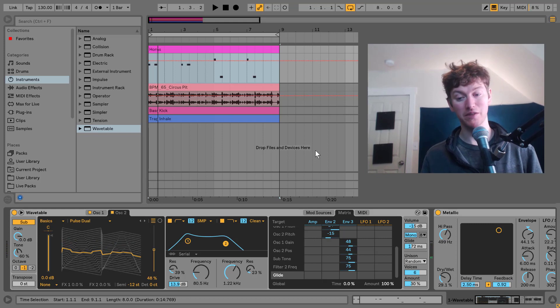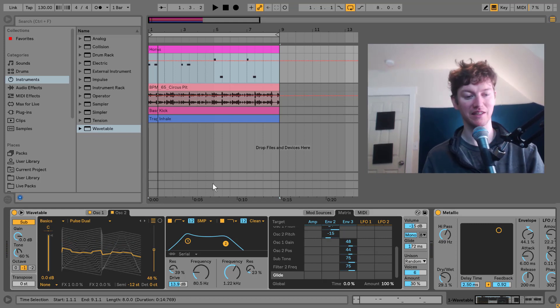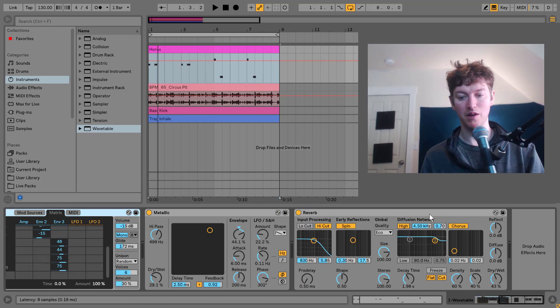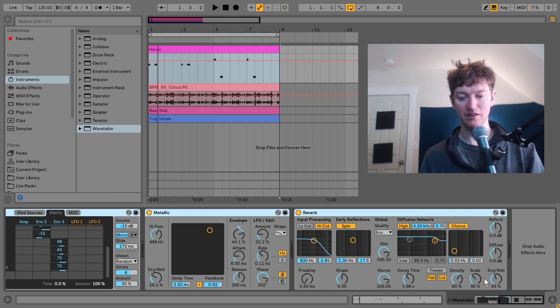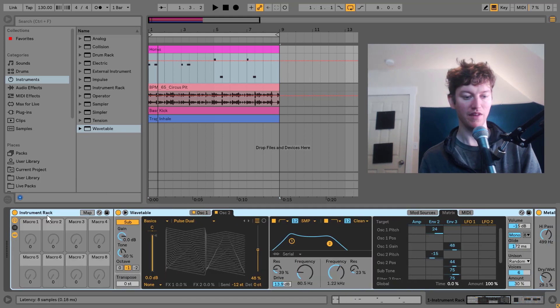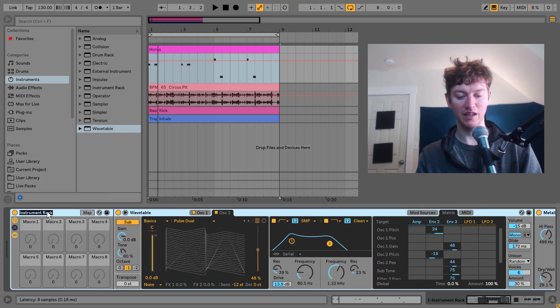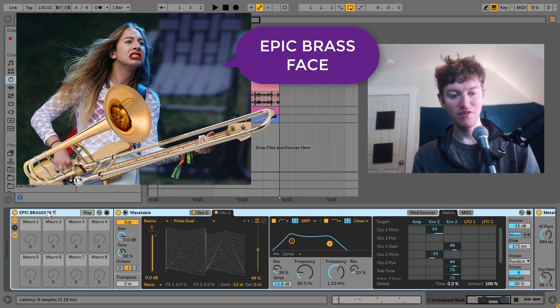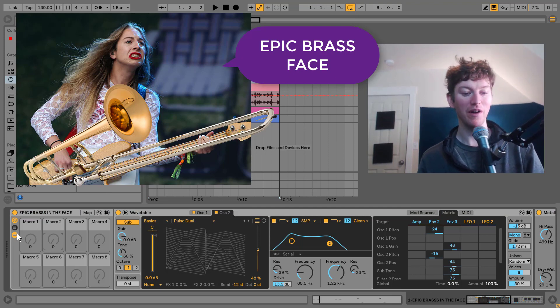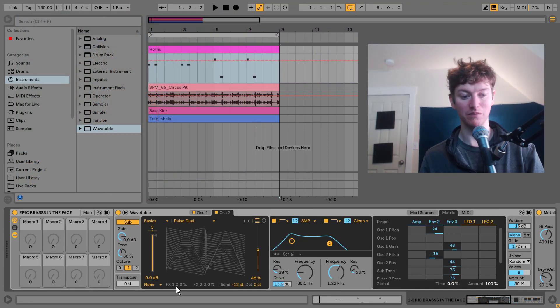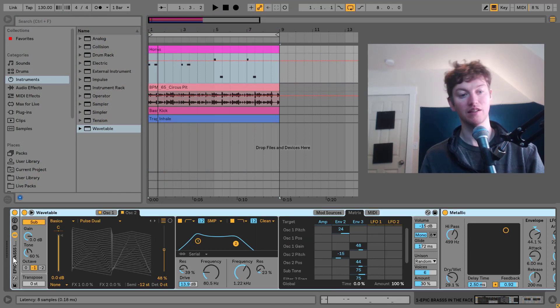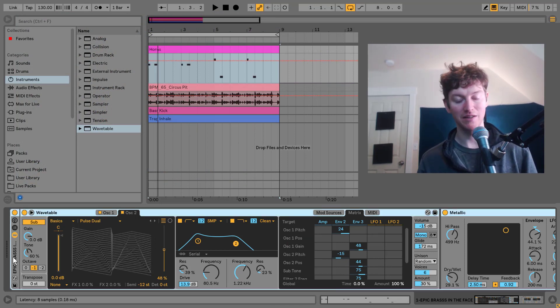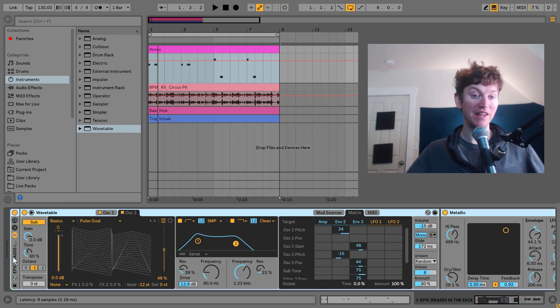There we go. We made this preset from scratch using Ableton Live. Now, if I wanted to, I'd probably group these together. Then I'd probably rename this something like epic brass in the face. And that way, I have those effects mixed in with that, and then I can just save this as one thing in Ableton Live's presets and I can drag it into my tracks and use them whenever I want.